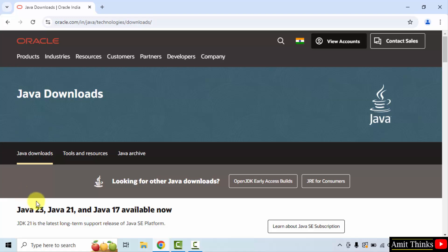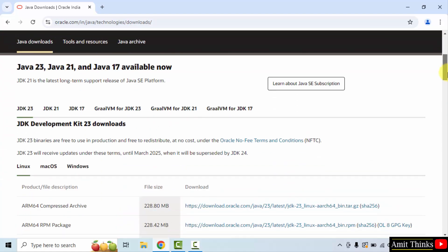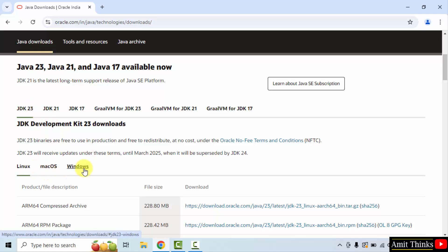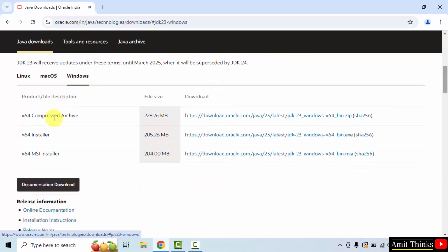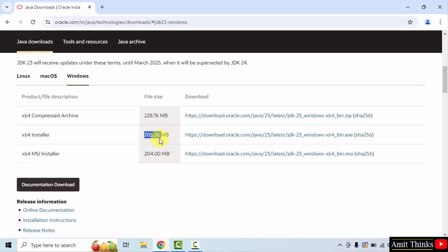Now go below — the downloads page is visible. Here it is: Java 23, the current version. We want it for Windows, so click on it. Now we have three versions for Windows. Go for the installer .exe file, 205 MB.